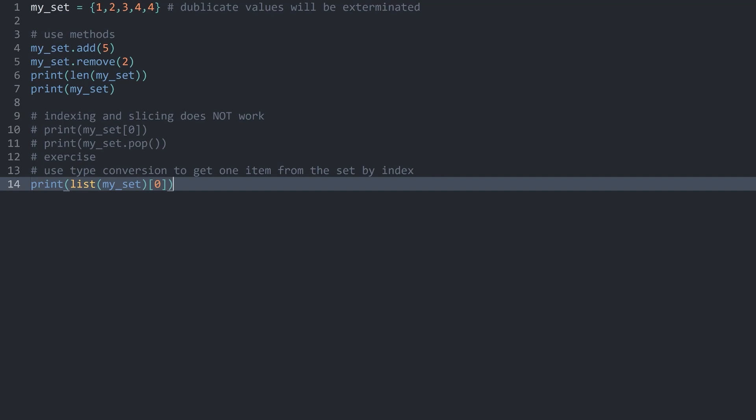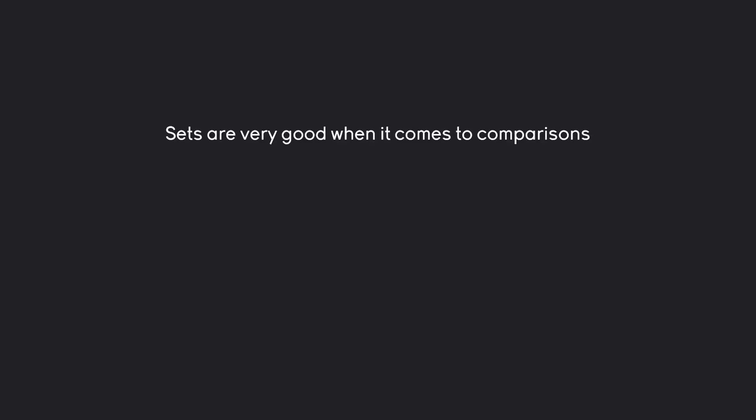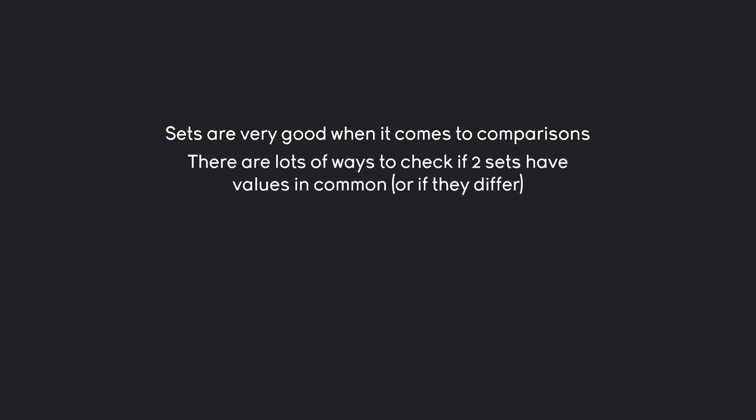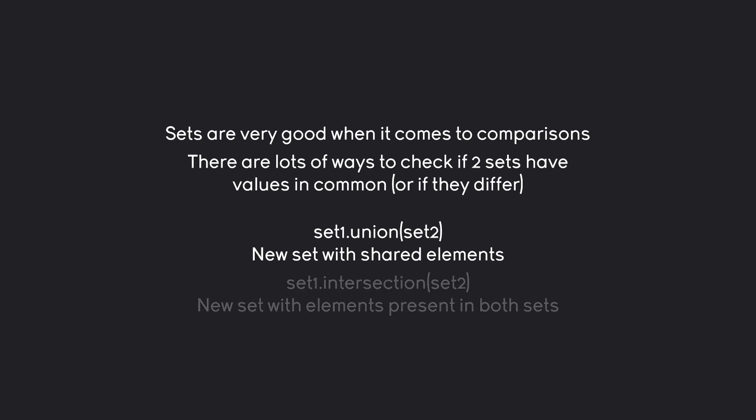But I guess let's talk about what the actual purpose of a set is in python. And what they are supposed to do is being used for comparison operators. Sets are incredibly good at that. There are a lot of ways to check if two sets have values in common or if they have different values. For example what we could be doing is set one and check if there's a union with a set two. And that way we are getting all of the shared elements. Another way we'll be looking at the intersection between two elements and now we only get the values that are present in both data sets. There are actually quite a few more. Let's go through a couple of them.